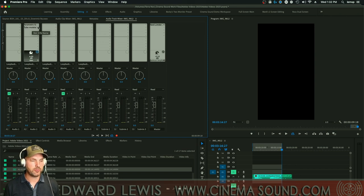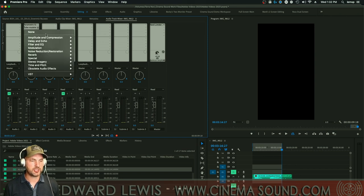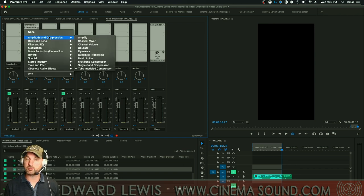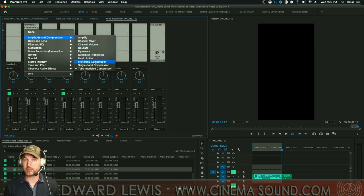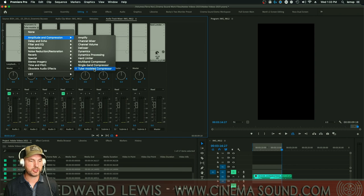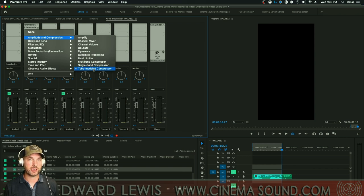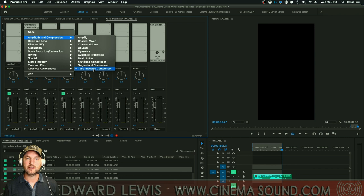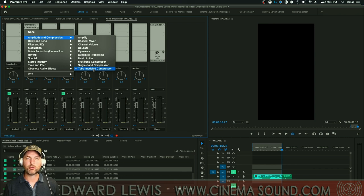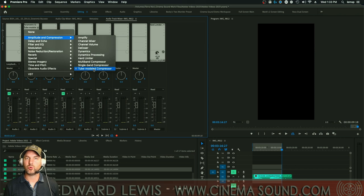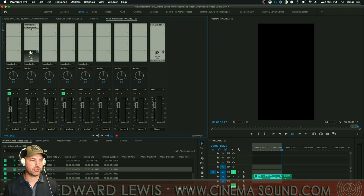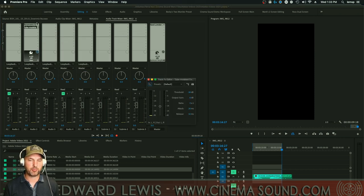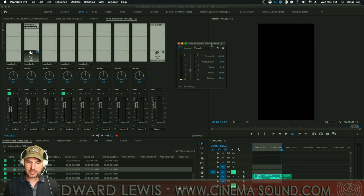And so what we do is we want to instantiate some kind of compression here in Adobe Premiere Pro, and we can use any number of them. We've talked about the multiband compressor, the single band compressor. I really like the tube modeled compressor because it brings in some beautiful algorithmic synthesis of how old school tube microphones used to sound, that beautiful warm sound, and also that incredible analog punch. So take a listen. I've just set up some settings here. This is what was.